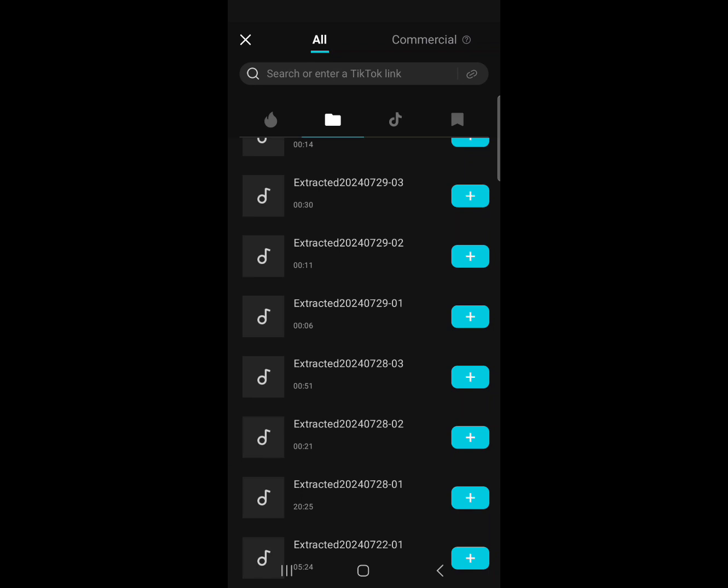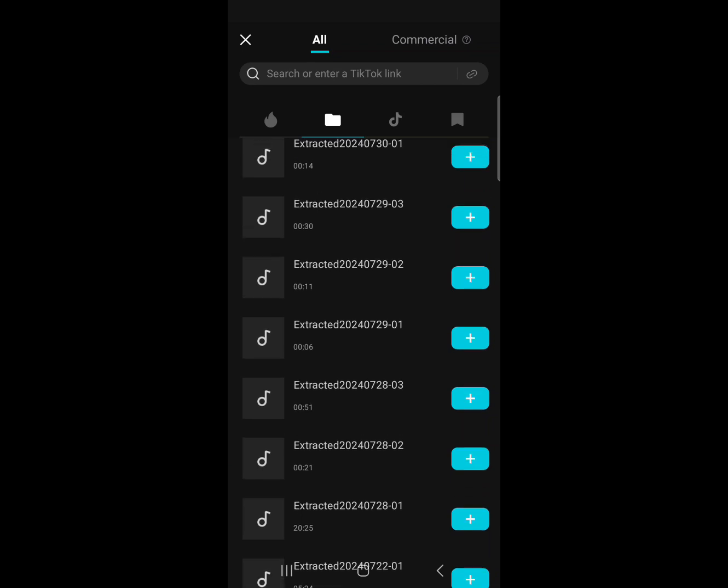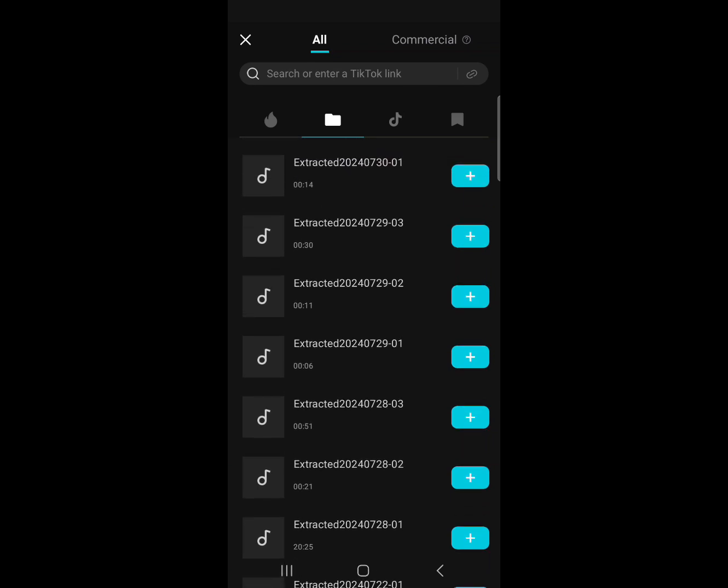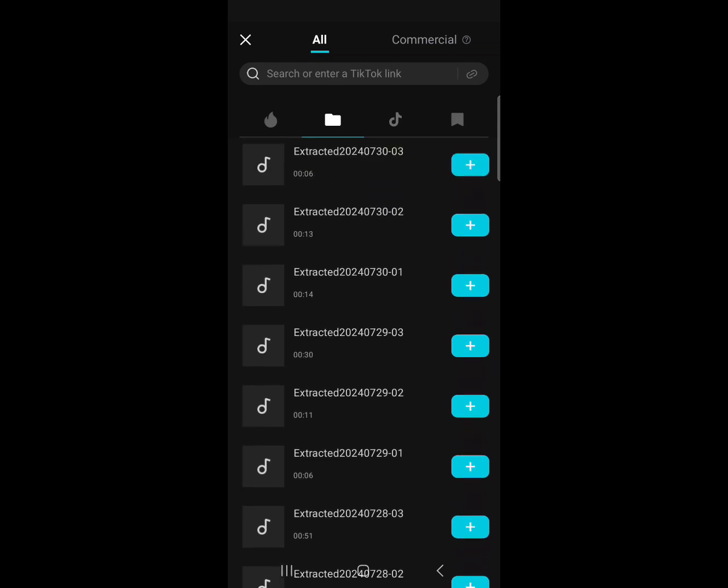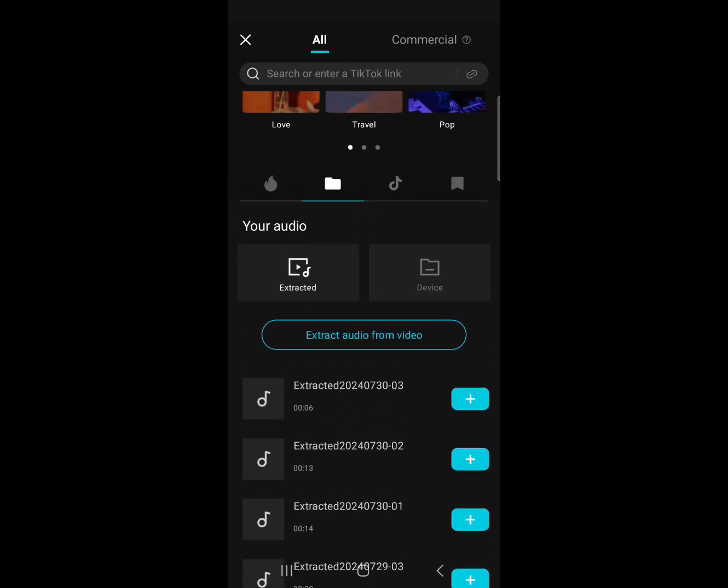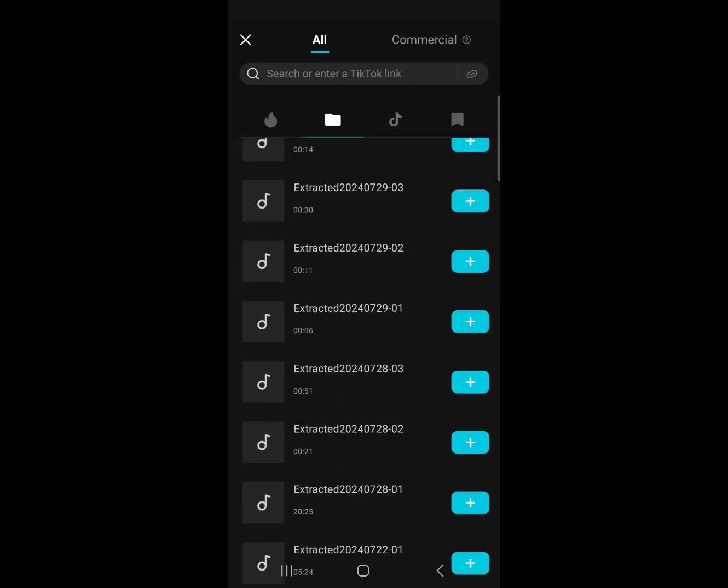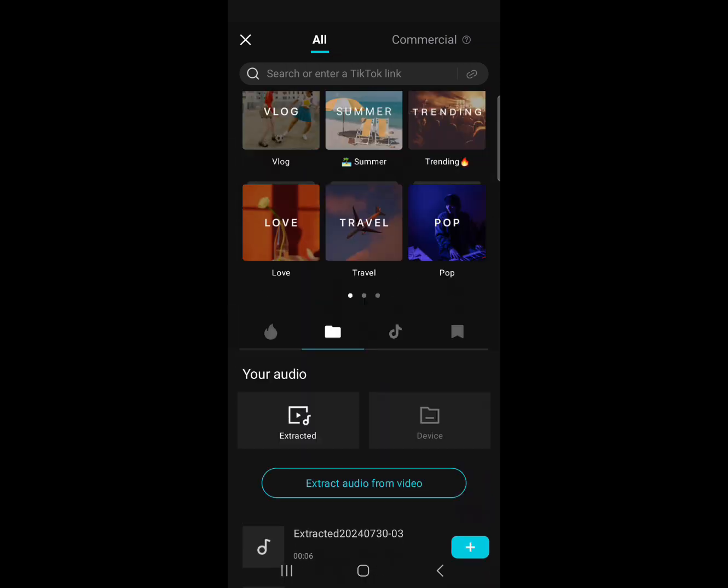But it will not clear things you already downloaded on your device. Anything you downloaded through CapCut, it will delete.